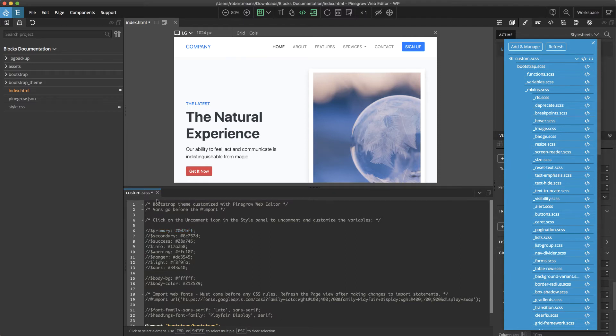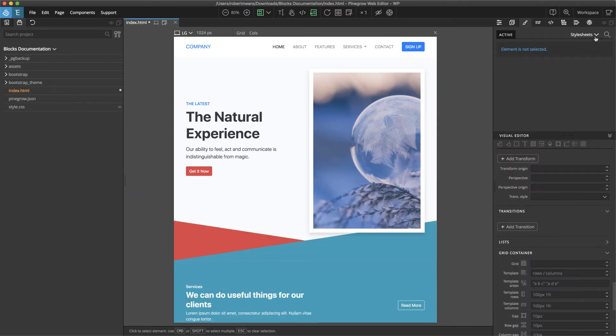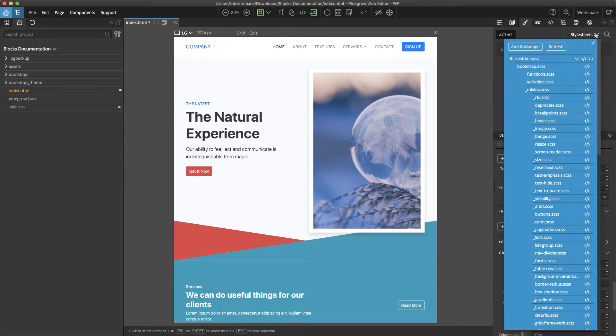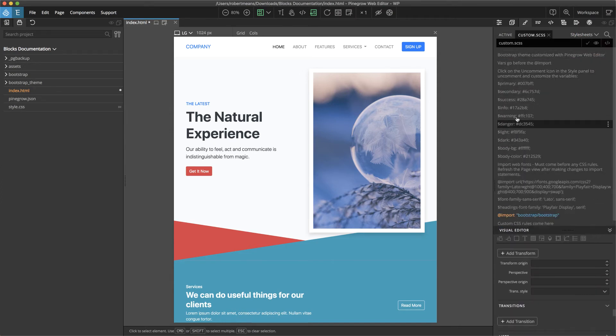In addition to being able to change it within the code editor, we can also, over here within the stylesheets, click on the name. That will open it up in our stylesheet, and we can then go ahead and edit it here.